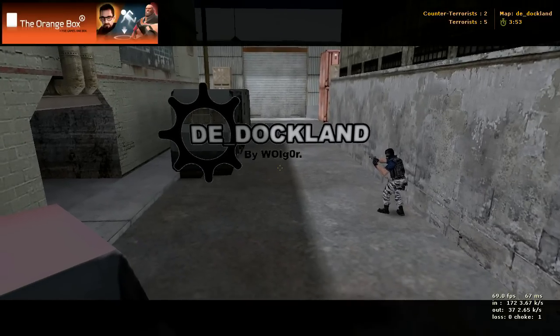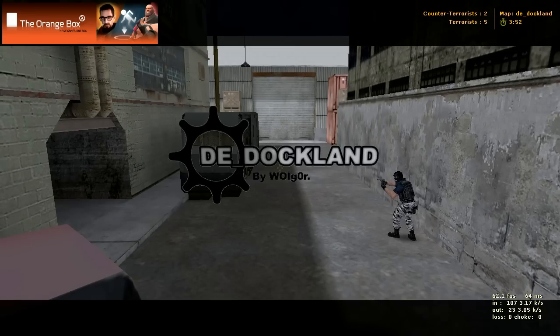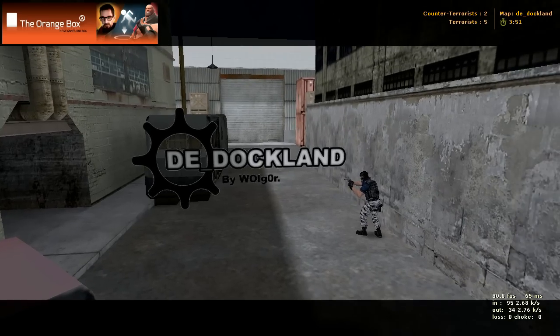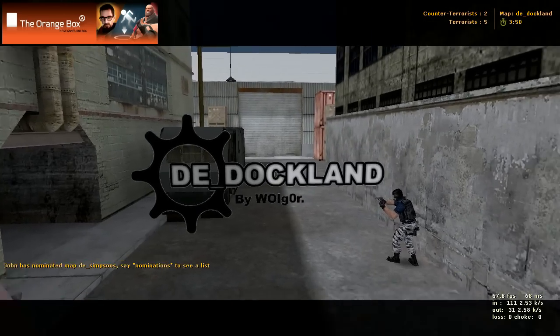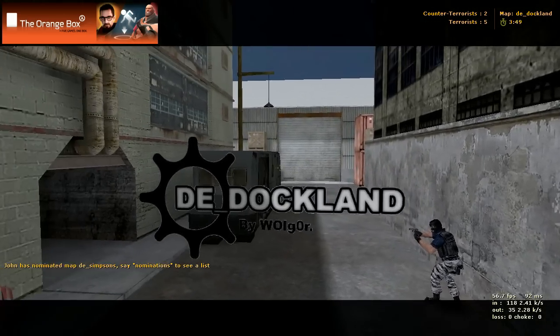Okay, here we have DE Dockland, and we're starting in the TerraSpawn.